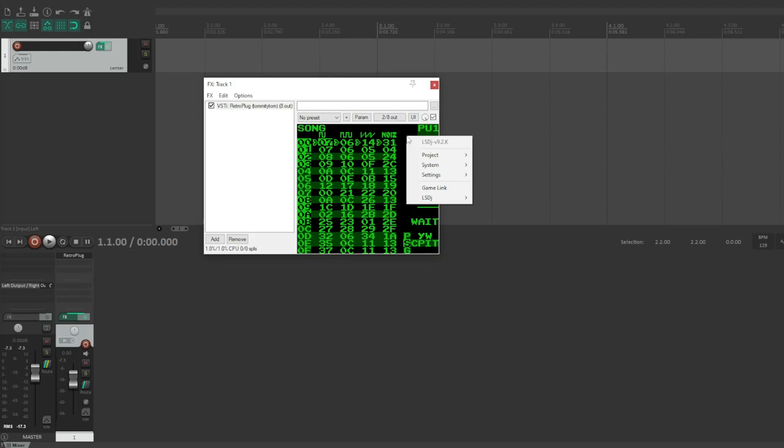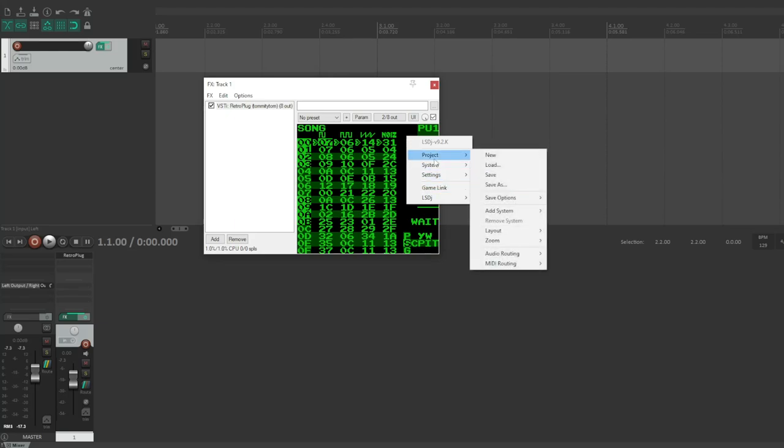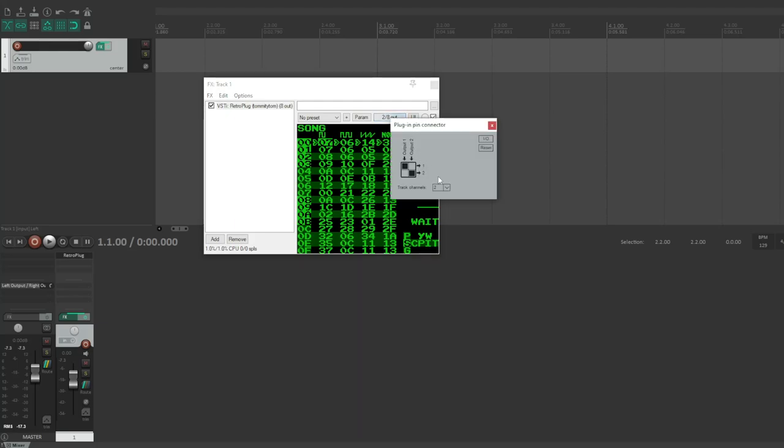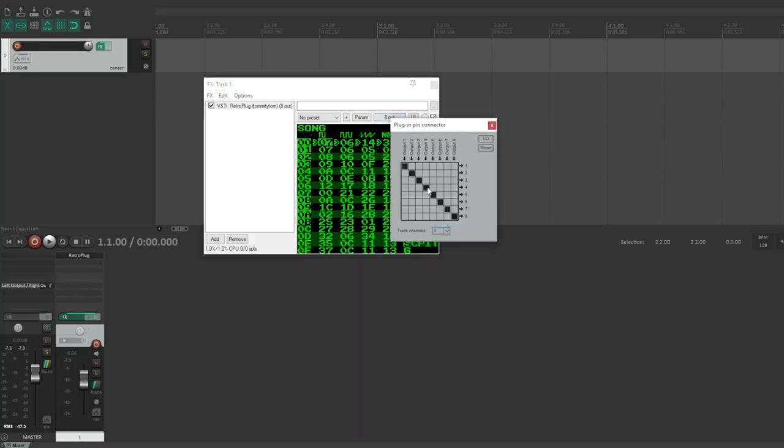So you've got four instances, and then you can solo one channel on each instance and record those out. So the way to do that is, let's see, first we want to change our audio routing from stereo mix down to two channels per system. And you can see here in Reaper, we've got two out of eight outs. So I'm just going to open this up, set this track inputs to eight. And now it's going to map a stereo pair of channels for each system.